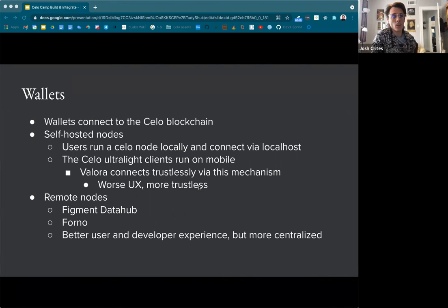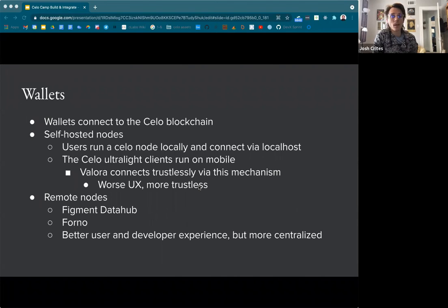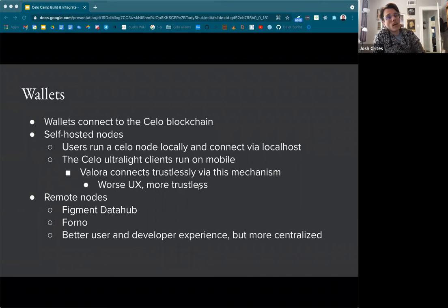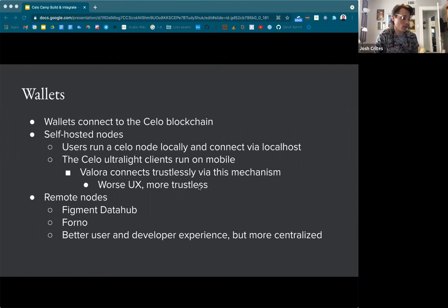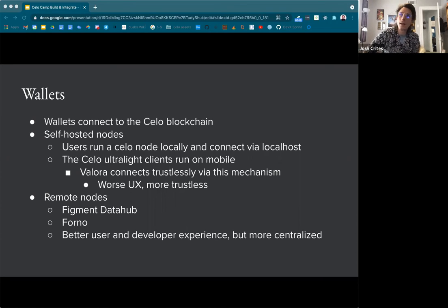Figment Data Hub is what we were connecting to the past two weeks — Forno is a C Labs run service similar to Data Hub. With these remote nodes you get a better user and developer experience, but it's a more centralized service where you're relying on these service providers, and there are single points of failure in that sense. So if you're really going for a decentralized P2P network throughout the stack, this kind of breaks that.